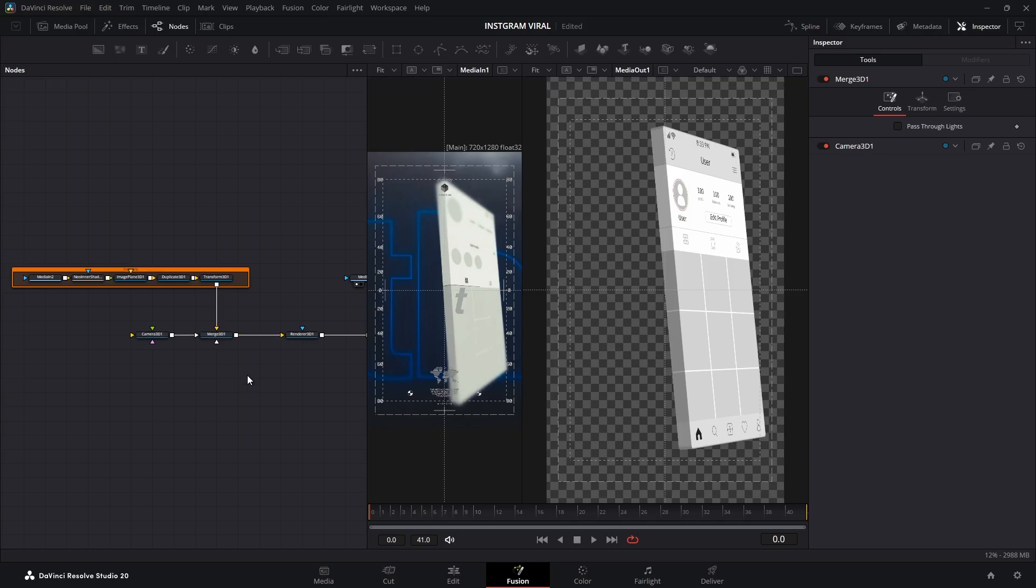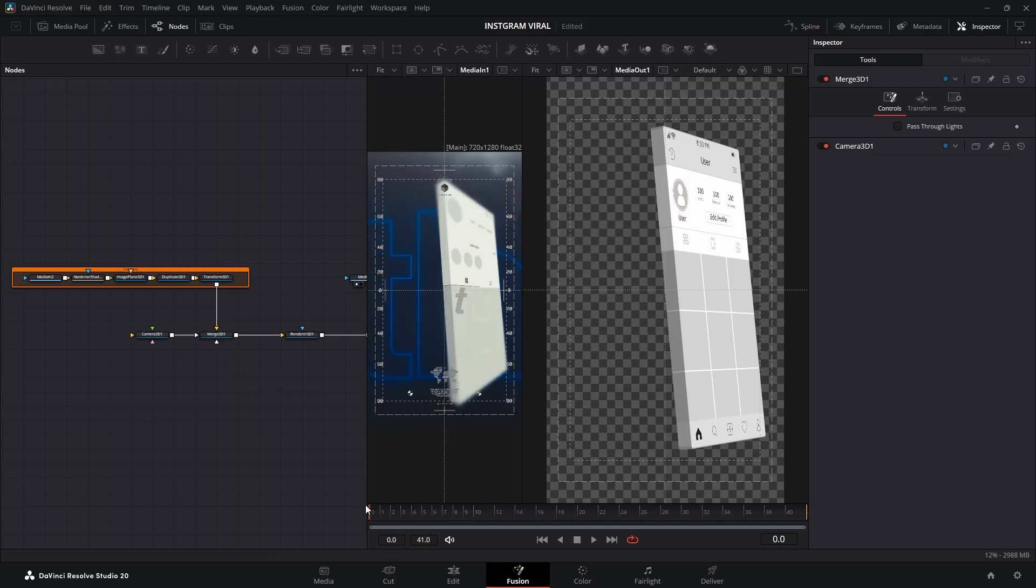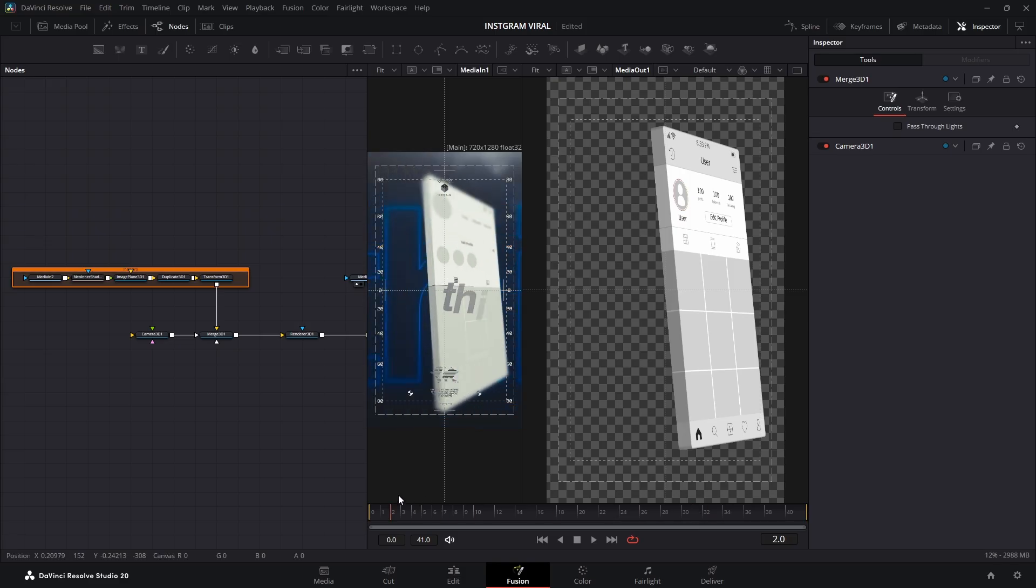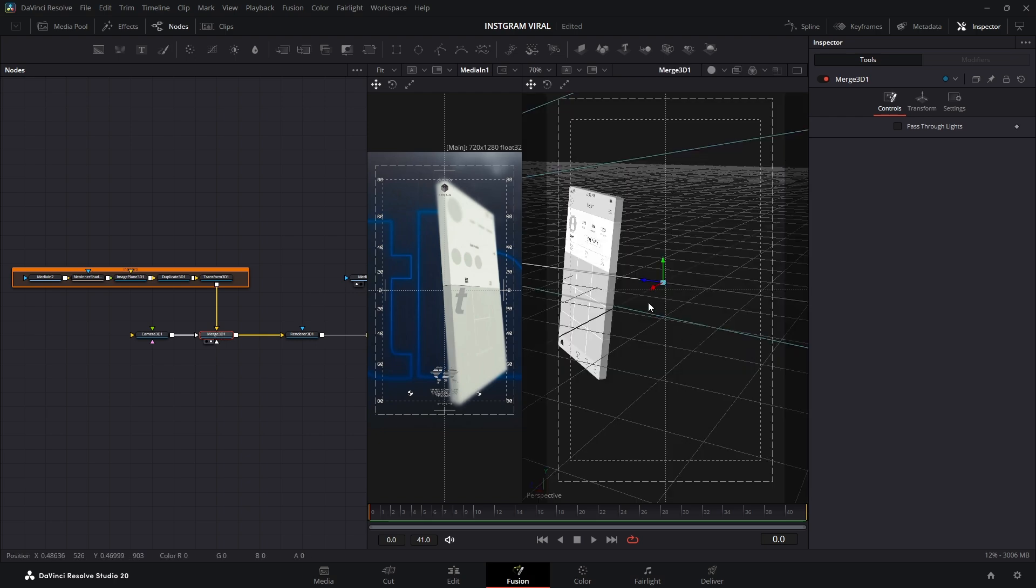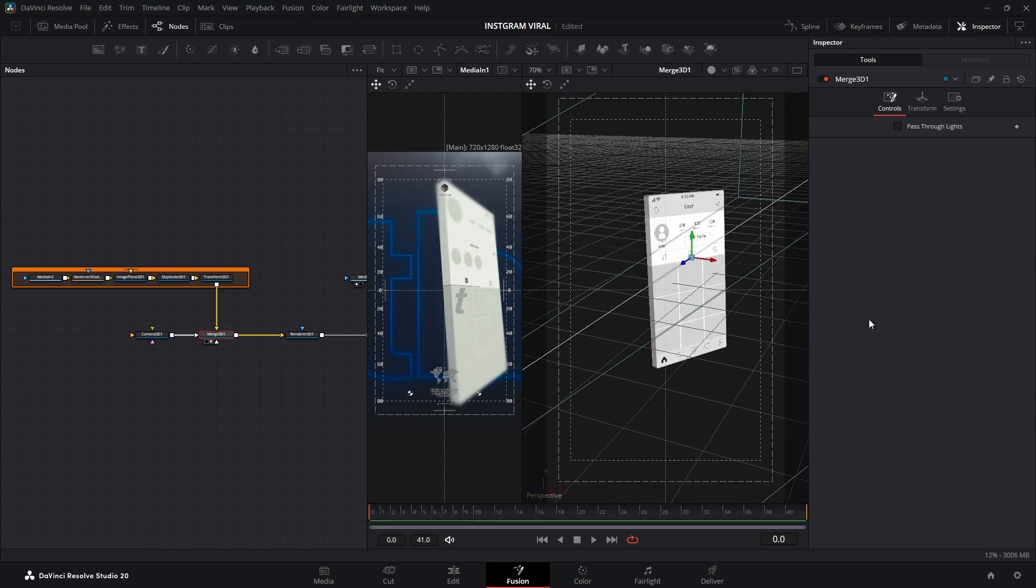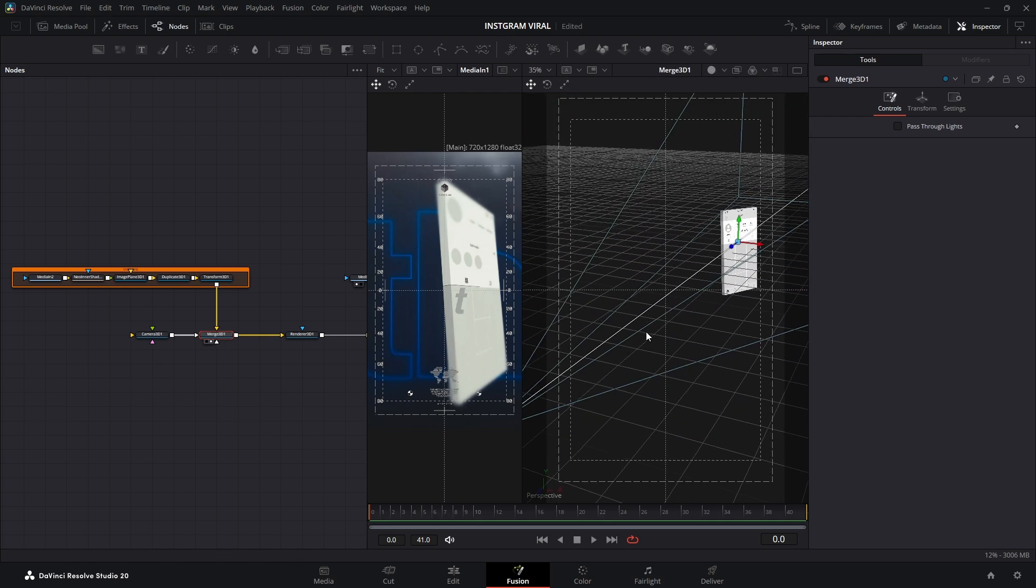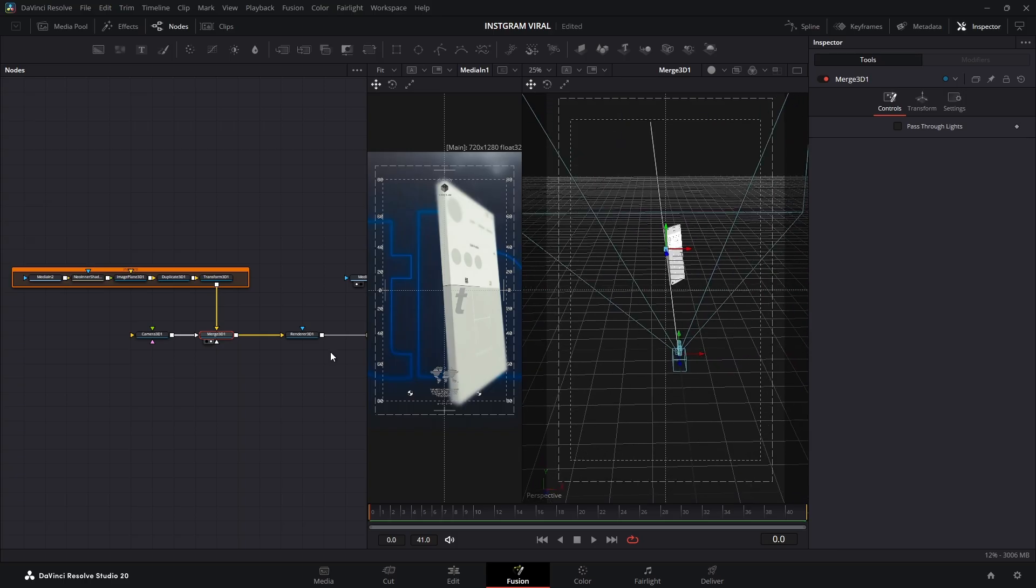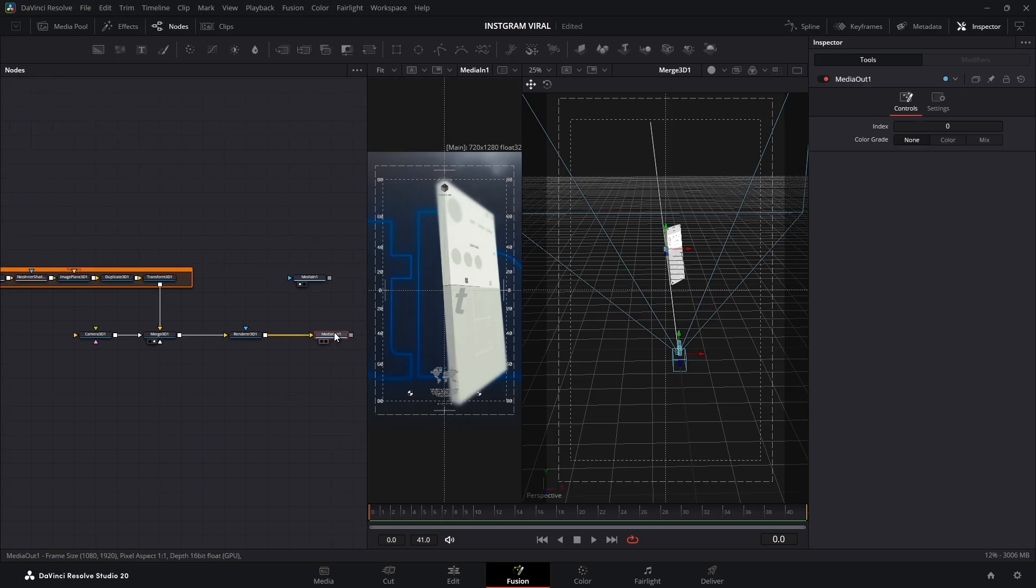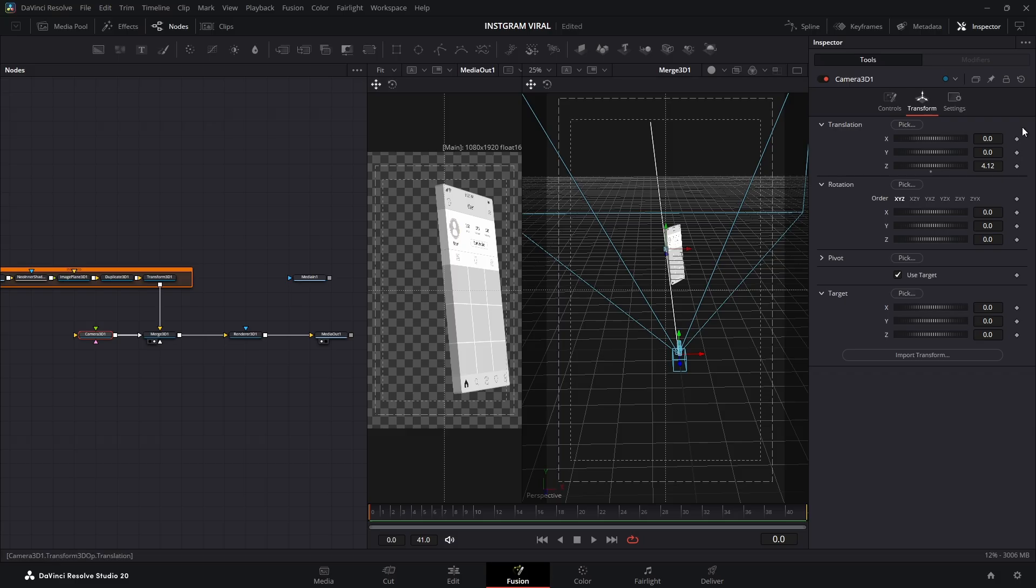Okay, let's check the camera movement now. It's actually pretty simple. We're just going to rotate the Instagram page a bit, then slide it to the right. To do that, select your camera and tick the Use Target box. This creates a point that tells the camera exactly where to focus, no matter how much we move it around in 3D space. If you look in the 3D view, you'll notice this target point is sitting right on our page. Select the Media Out node and press 1 to preview the result. This way you can see it both in the 3D space and in the final video output.